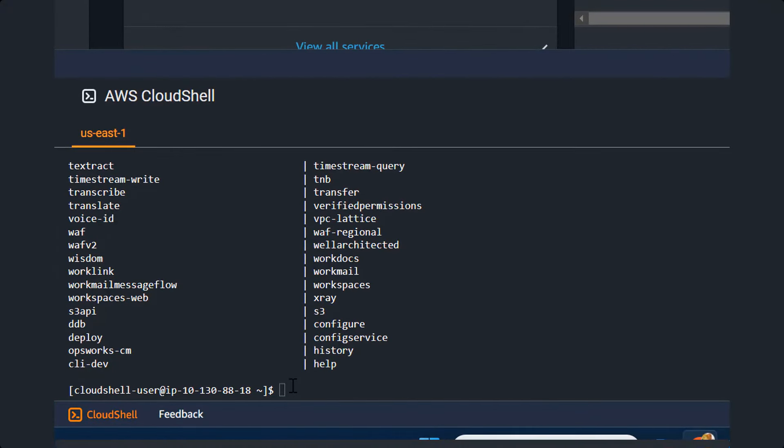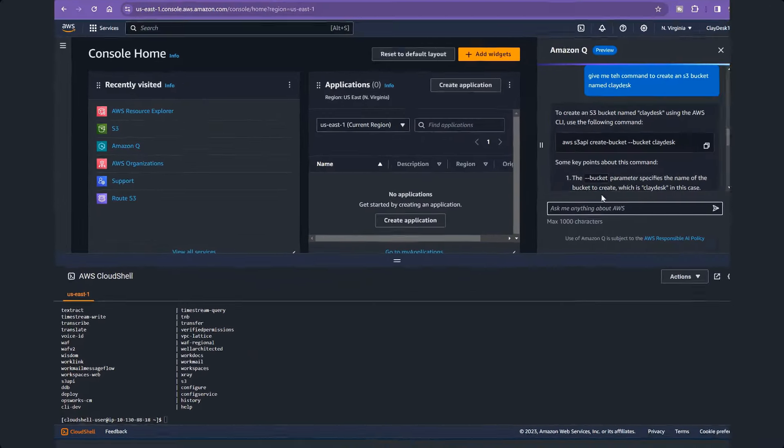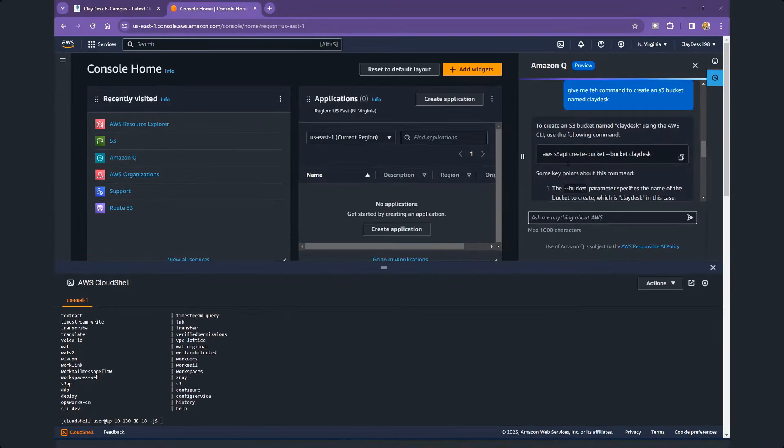Remember the auto-completion code that we use in VS Code and other IDEs? It generates the entire line for you automatically. Well, that was great. And everyone thought that's going to replace the coders, but it didn't.